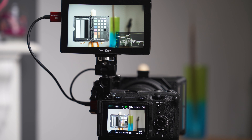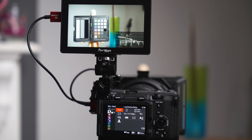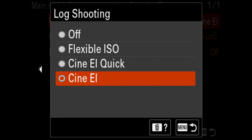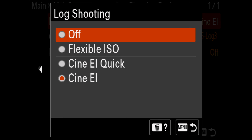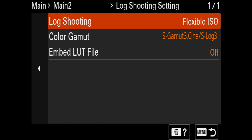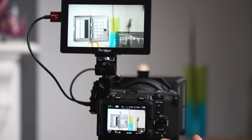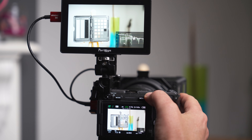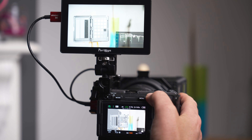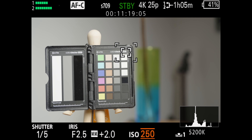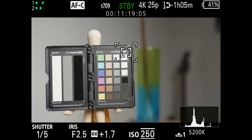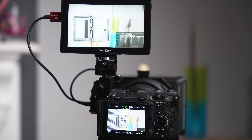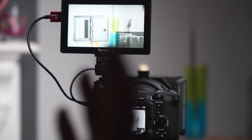Now that you've got a better understanding of how CineEI works, let's look at the other control options. Going back into the menu — main 2, CineEI option, then the log shooting option — we can see the menu items. First, let's look at flexible ISO: the only real difference from the old way of working is that you can still turn monitor LUTs on and off, and any ISO changes you make will be reflected on both the screen and external monitor. If you prefer to control ISO rather than exposure index, you can use this method instead.